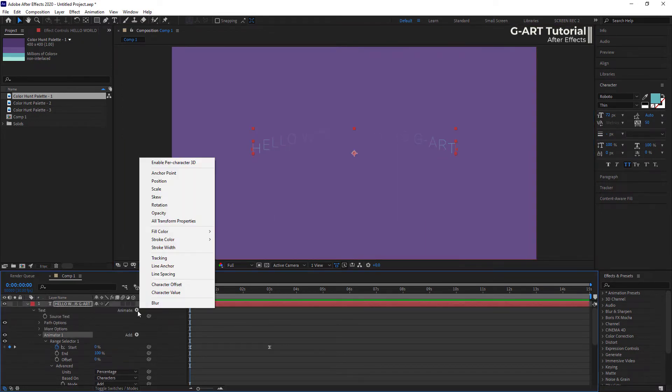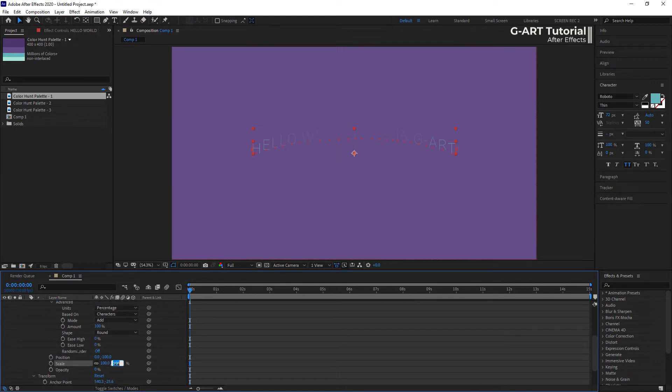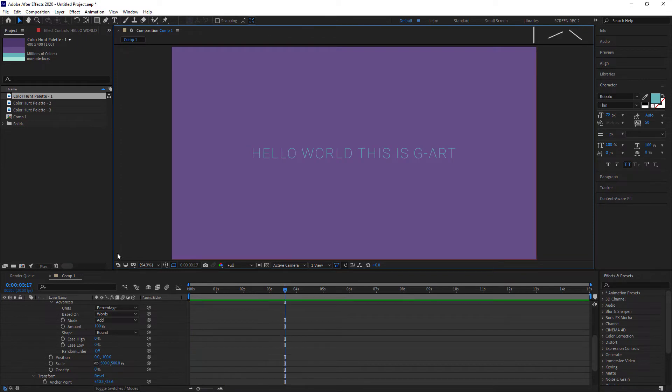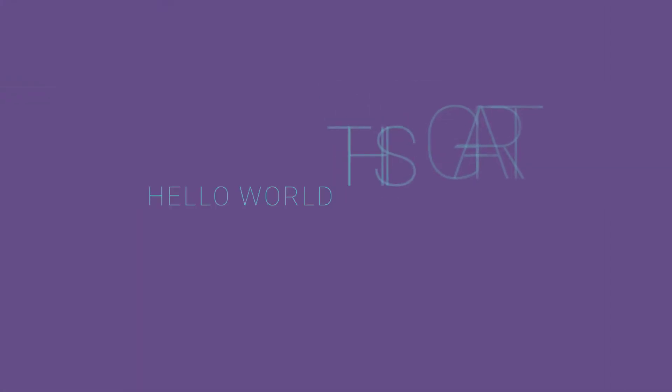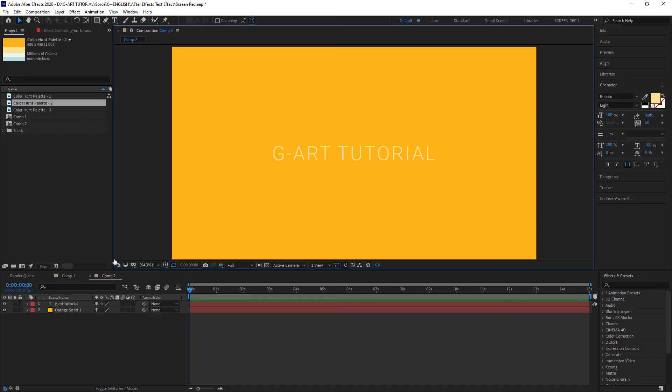But for now I want to add a scale animation. I did this, then let me set Based On to word. As easy as you saw, you just need to play with Animator 1. For example, add more animations to your effect, create keyframes for different items, change the speed graph, and so on. You just need to play to create your own text effect.